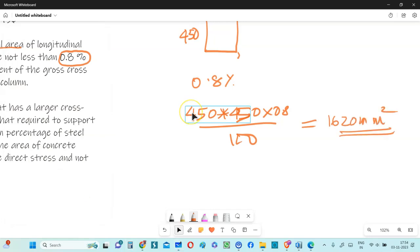Now in case, if the strength requirement is more, of course, you will have more steel requirement. This is the minimum percentage that is required as per this clause.